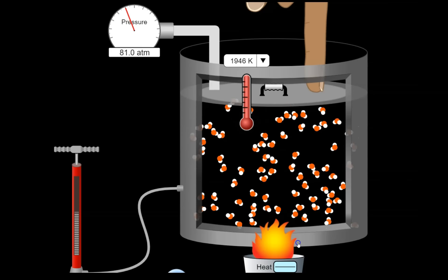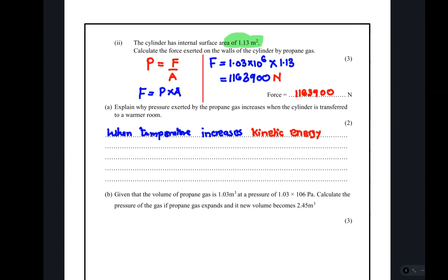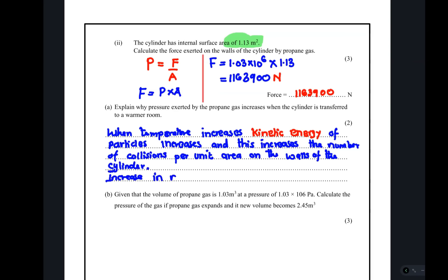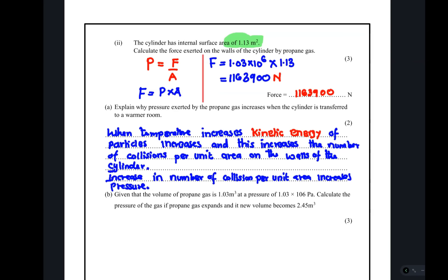Other factors that can increase pressure in gases include reducing the volume, which increases the number of collisions because there is a smaller area over which the particles move. Conversely, if you cool a gas, kinetic energy decreases and pressure also decreases.